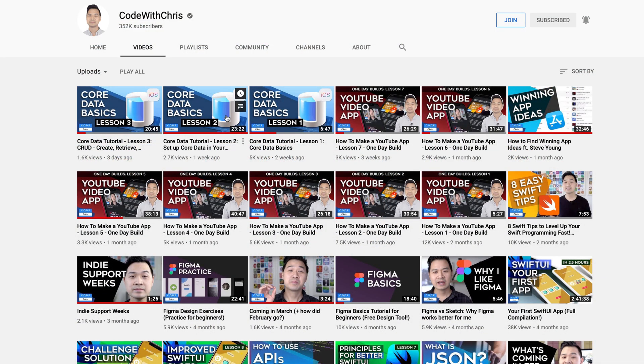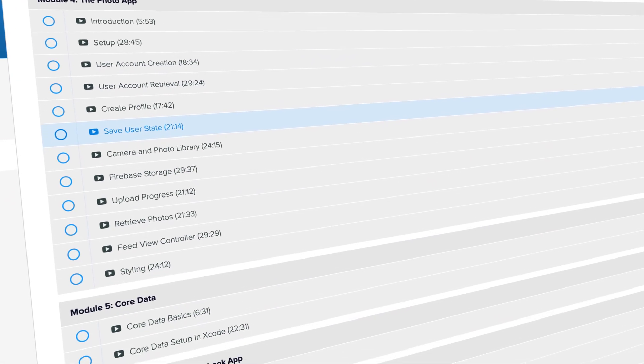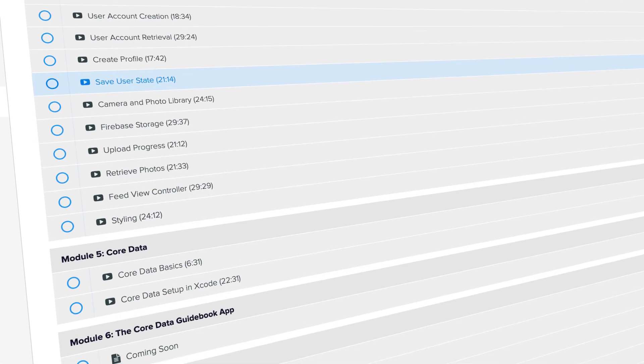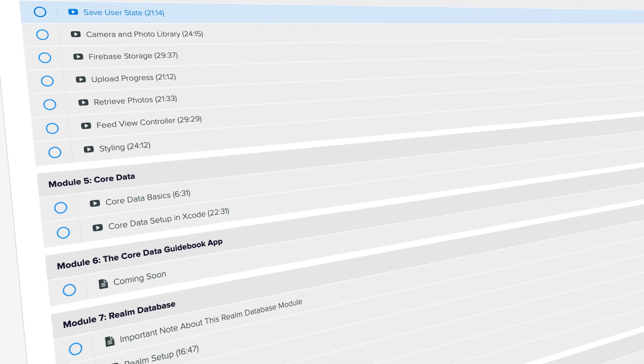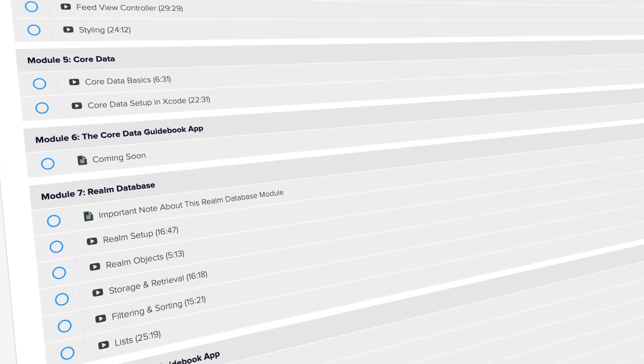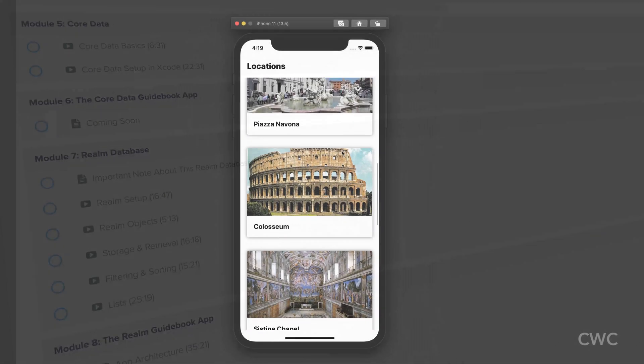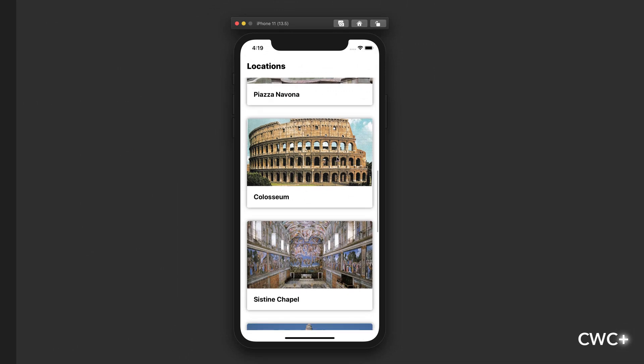Now if you've missed the previous few lessons, I highly recommend that you go and check those out first. One more thing before we begin, I want to mention that these core data lessons are actually part of the database course in my CWC plus program.